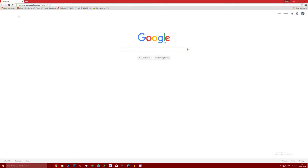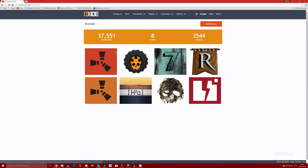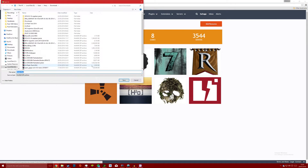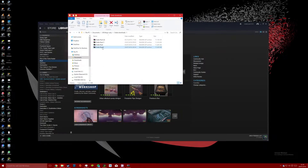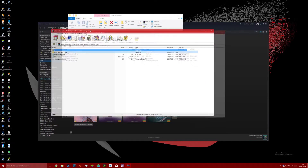In order to mod the server we need the Oxide framework, which can be found at the oxidemod.org website where you can download it. You might need to create an account and I highly recommend doing so since you will need to use this website frequently for updating Oxide and other mods.